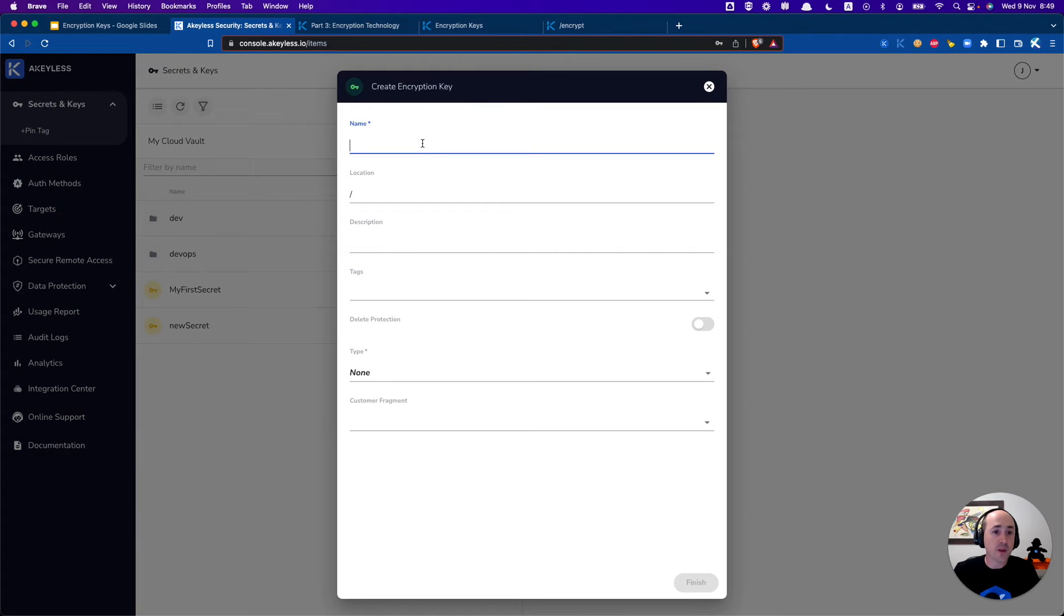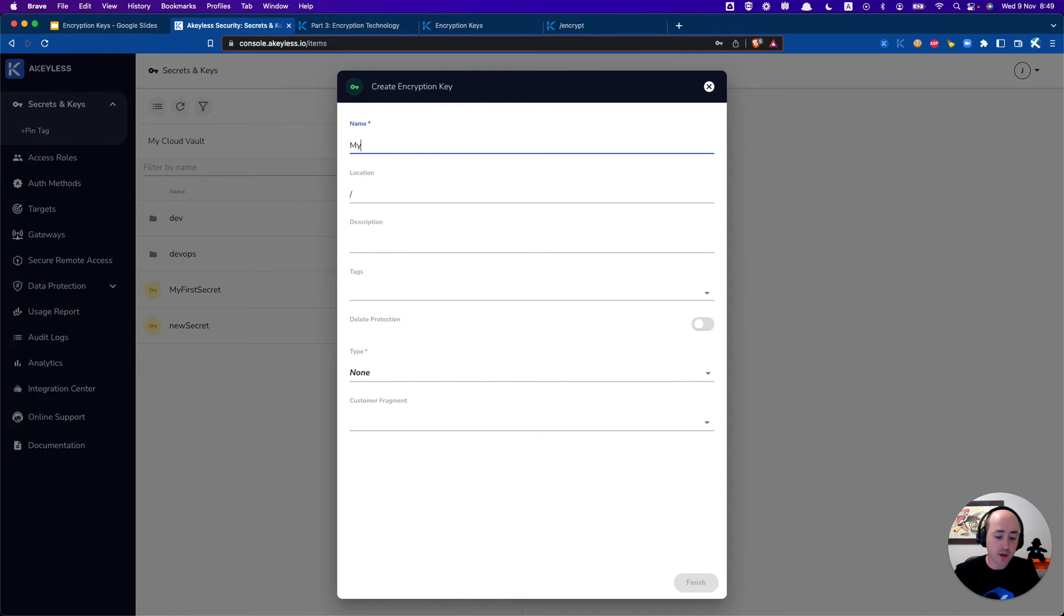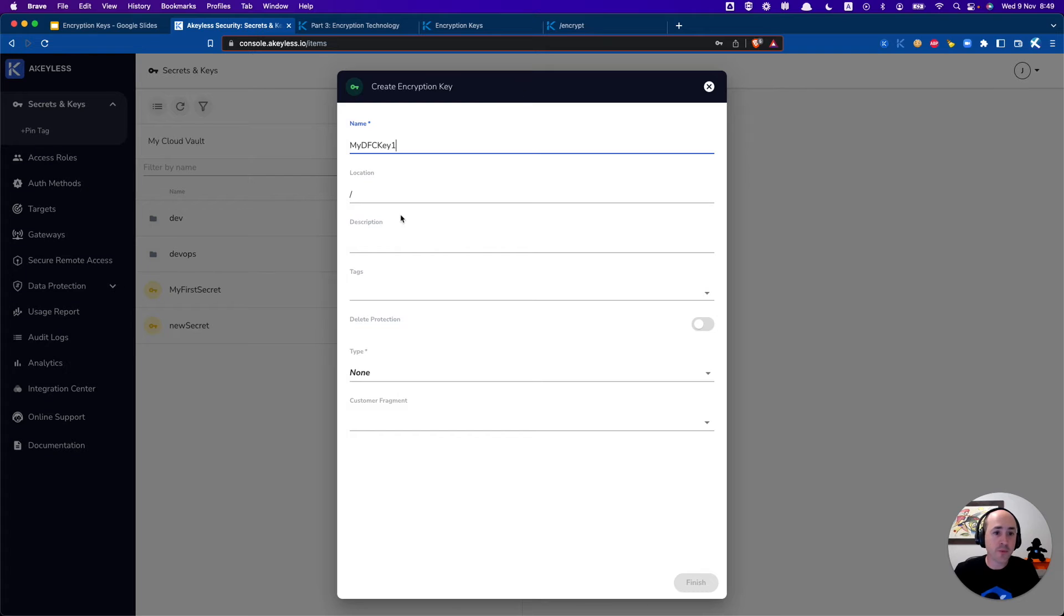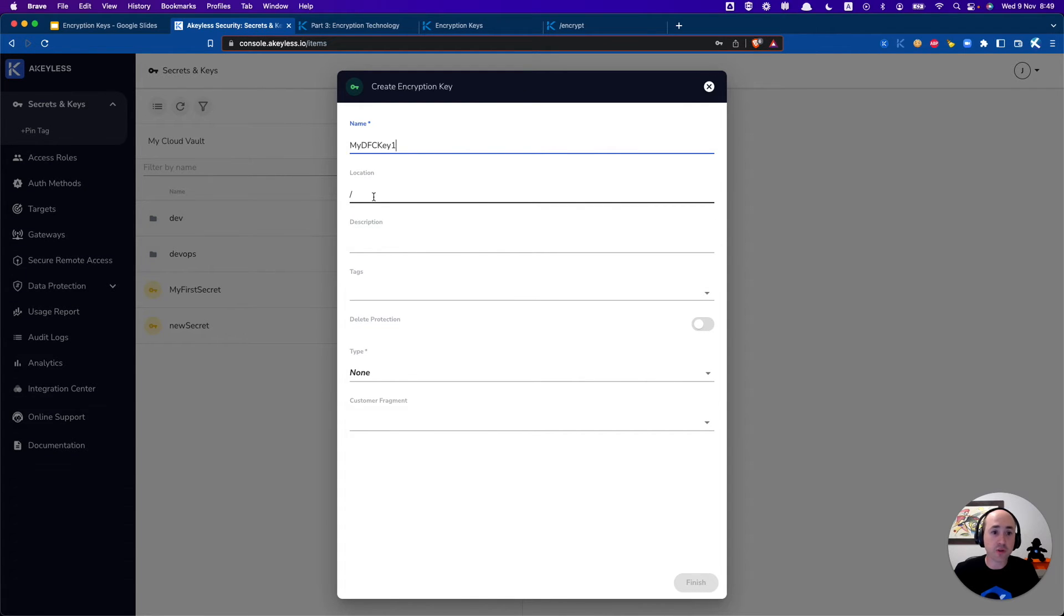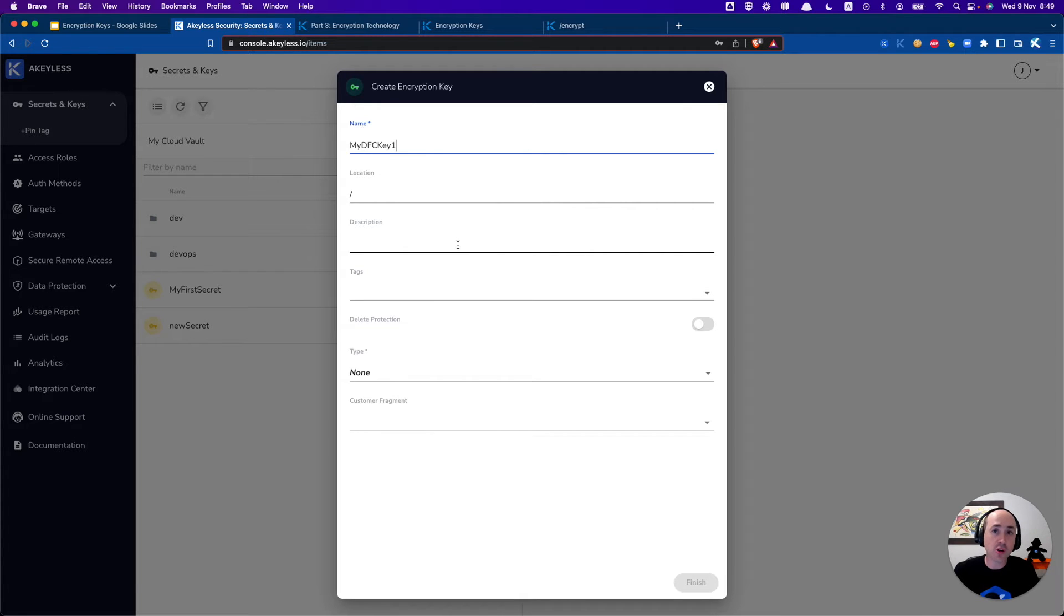So let's go ahead and create our first DFC key. We'll call it myDFC key one and we're going to keep it in this main location. We've spoken about folders and how they work. We'll just keep it here because as an admin I'd rather have this more secure and only kept in my environment and then shared as necessary.